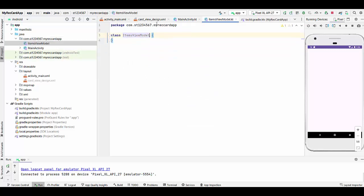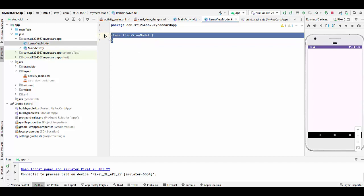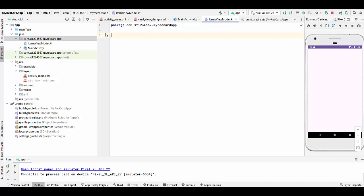This class will hold all information, all data we want to have for every row in the RecyclerView. That's why it will be data class ItemsViewModel and constructor for the class based on the image and text.